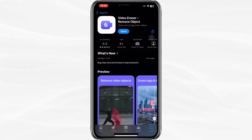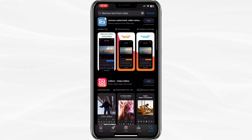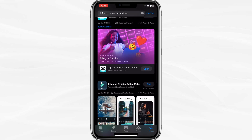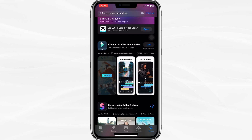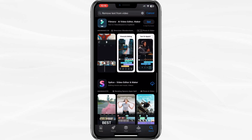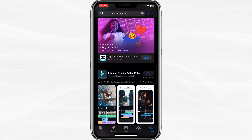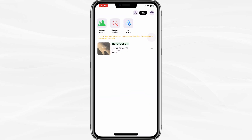If this app does not work for you, you can try any of the other options available in the App Store. Once you have downloaded and installed the app, open it and upload the video from which you want to remove the text. The app usually provides options to add new text or remove existing text from your video.